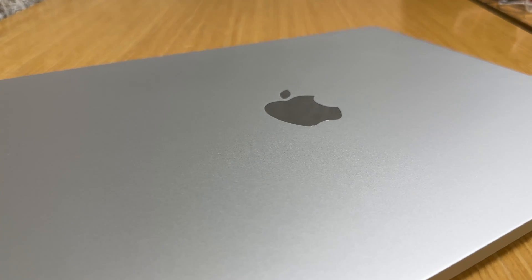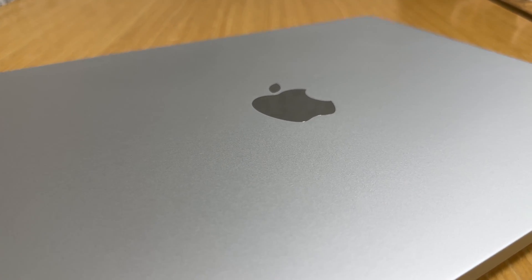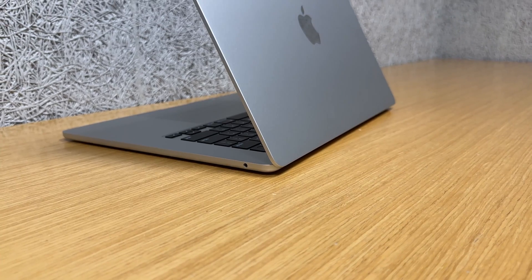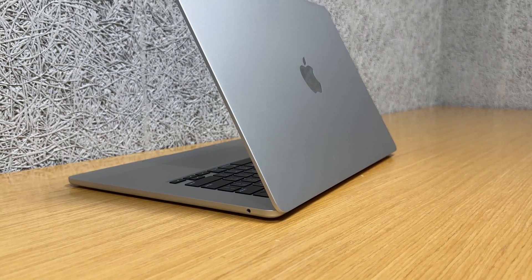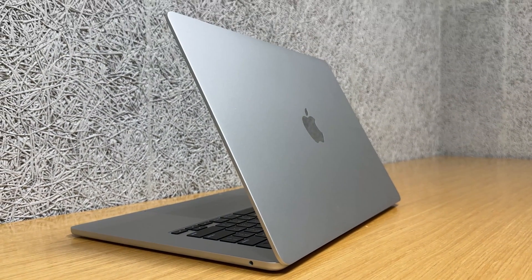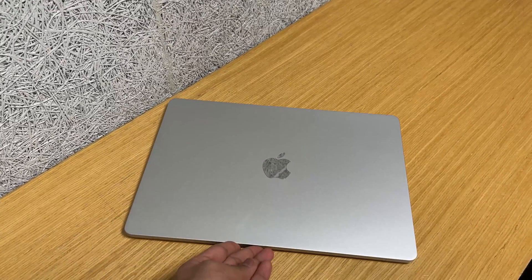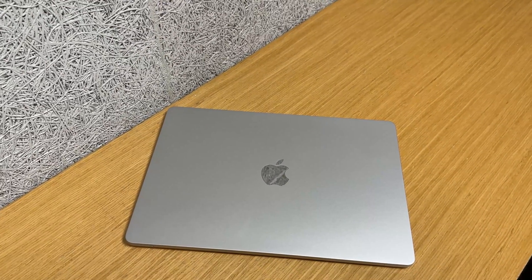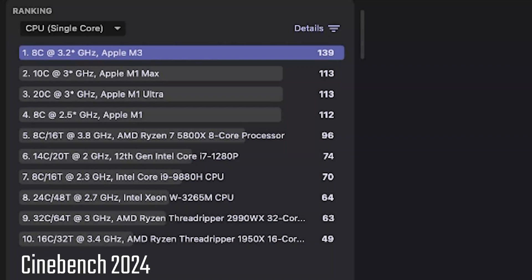And that wraps up my review. What do you think, is the MacBook Air 15 inch M3 for you? Drop your thoughts in the comments below. Before I leave, I'm going to showcase some benchmark scores if you're into those. Anyways, thanks for watching and don't forget to like if you found this video helpful. See you later.